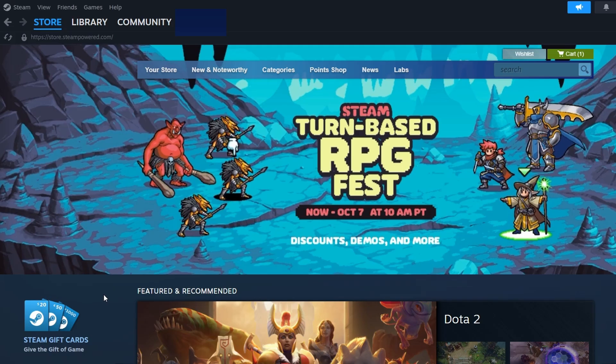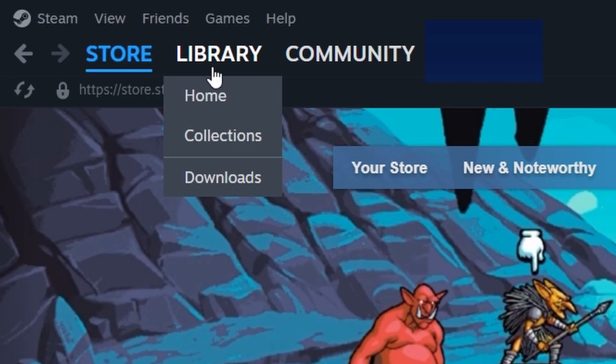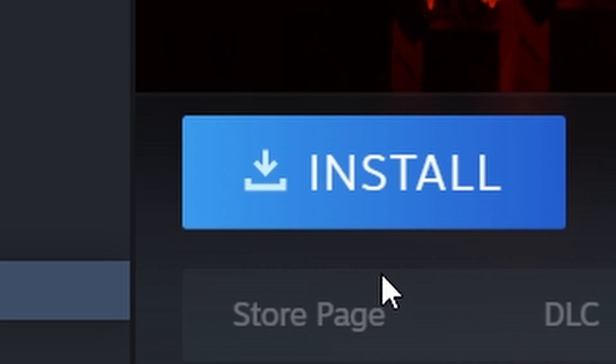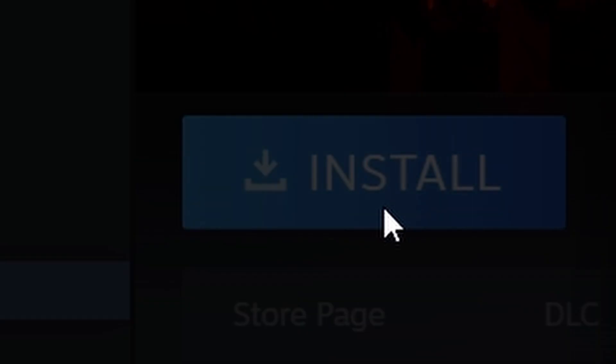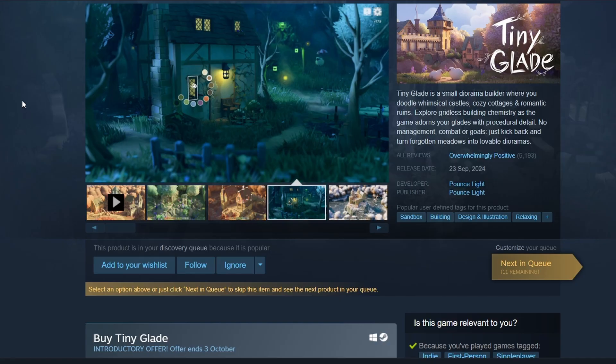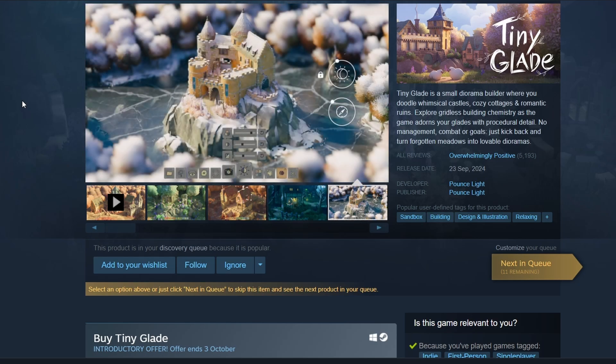Once the purchase is done, head to the Library tab. You'll see TinyGlade listed there. Click on it and hit Install. A window will ask where you want to install the game — choose the folder you prefer and click Next.